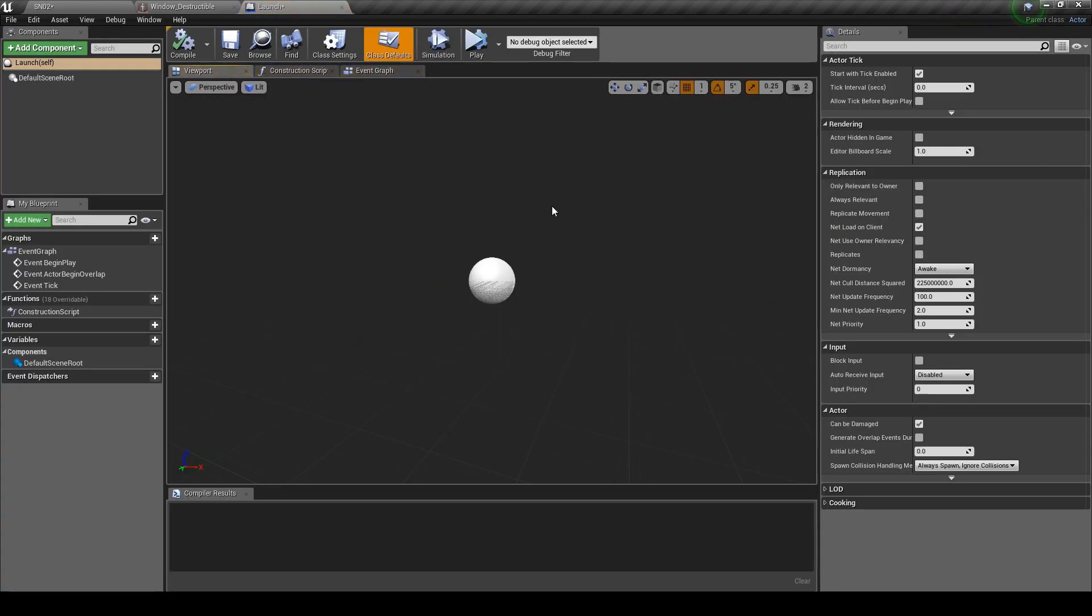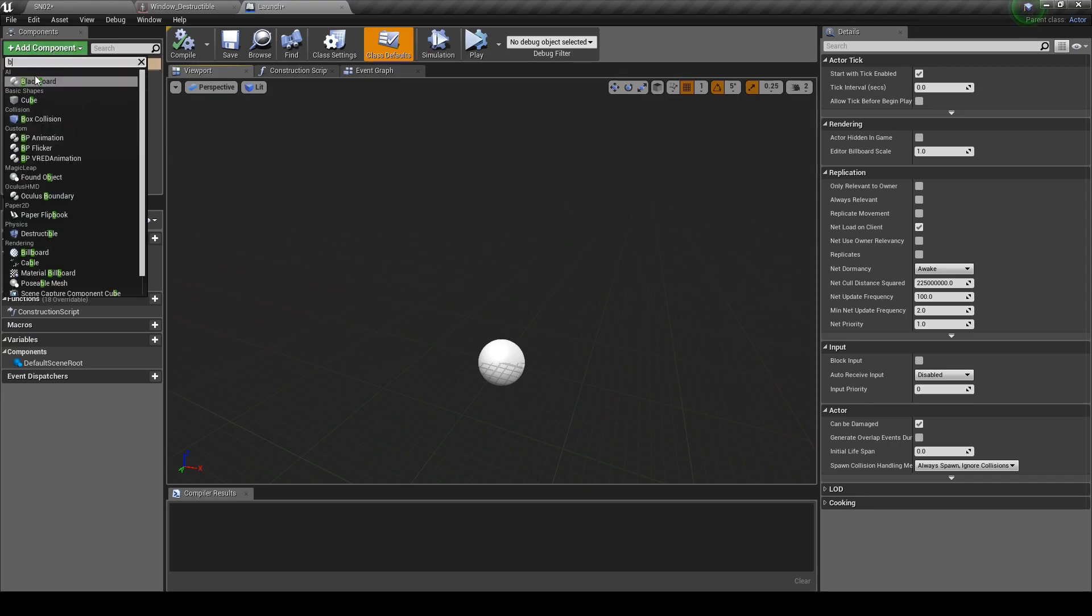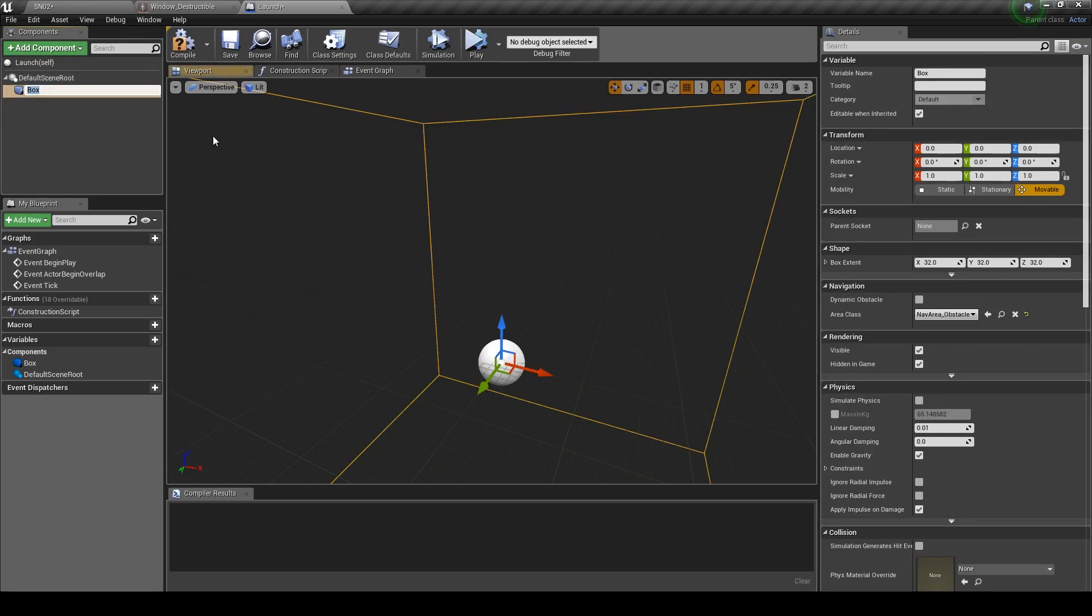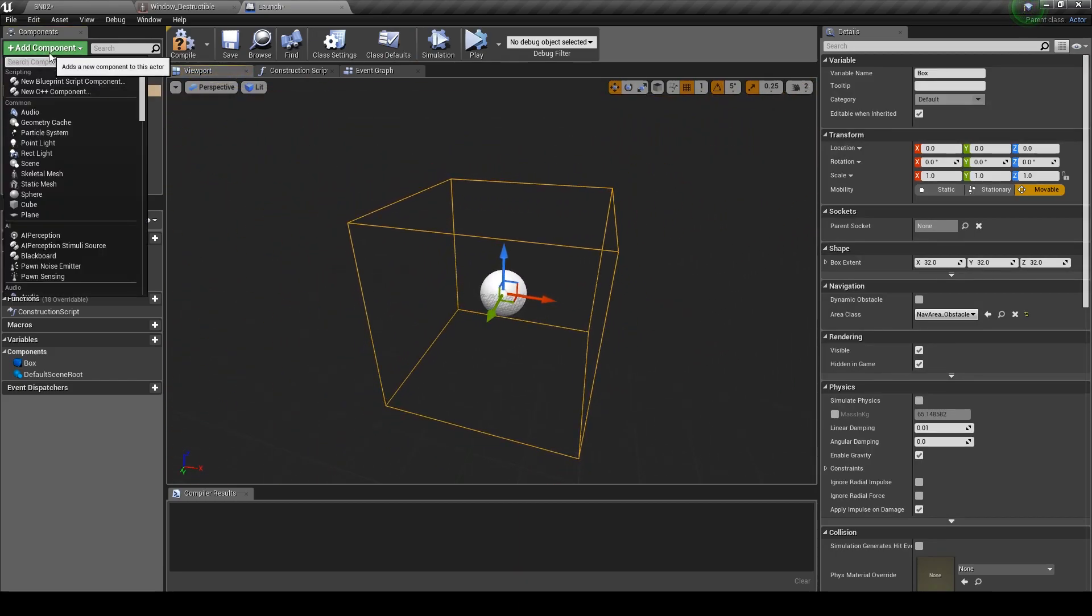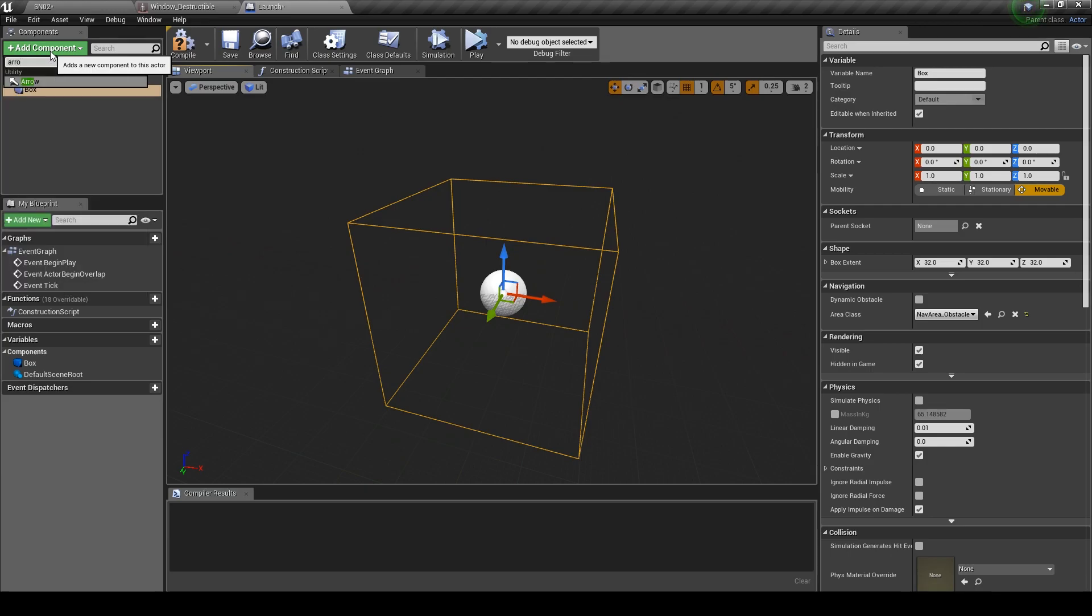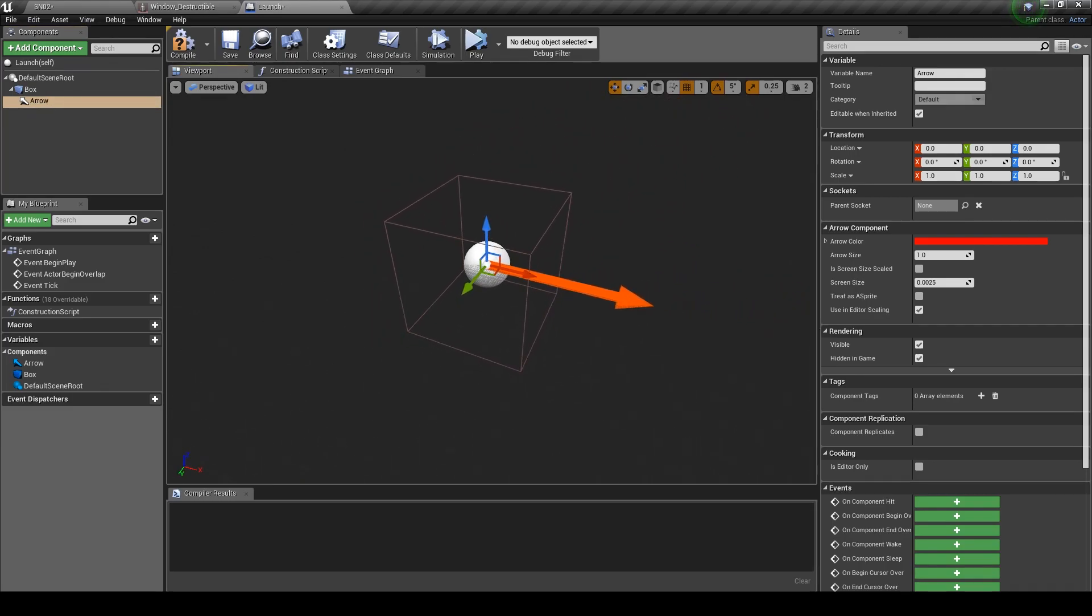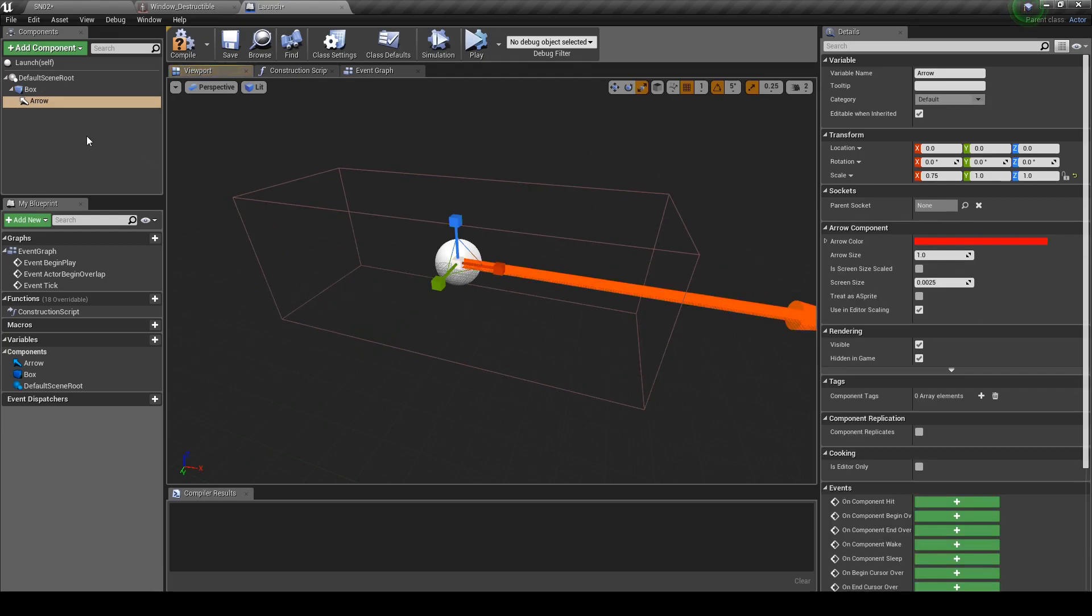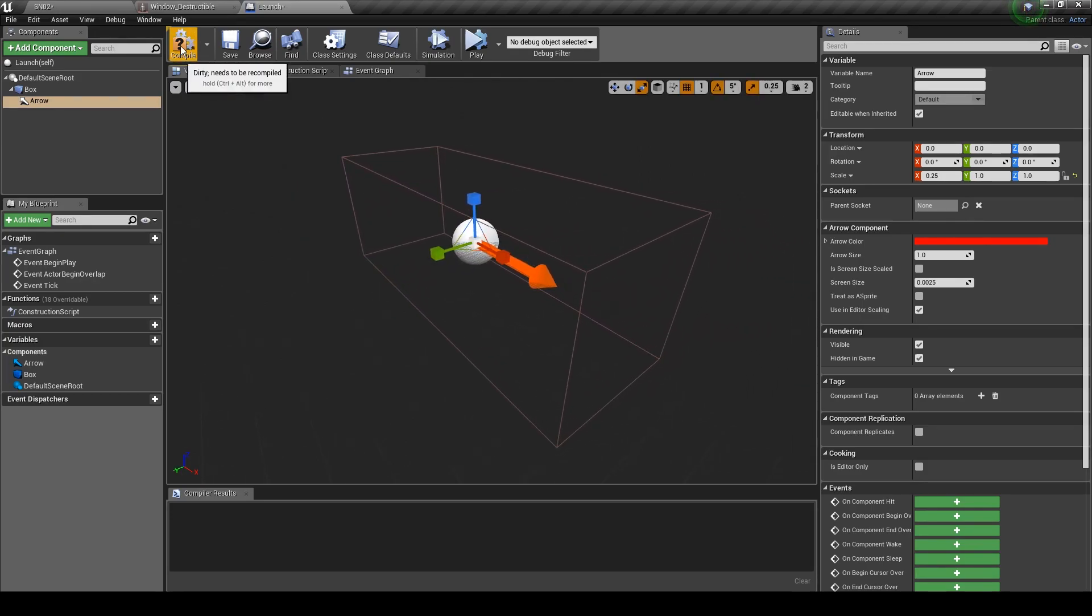In the viewport we want to create a box collision and an arrow component for the function to work. So click on Add Component and type in Box Collision and hit enter. Click Add Component and add an Arrow. Once that's done, scale your box along the x-axis to increase the length and scale the arrow back down to keep things neat. Click Compile then Save.